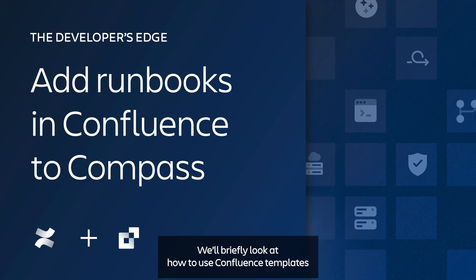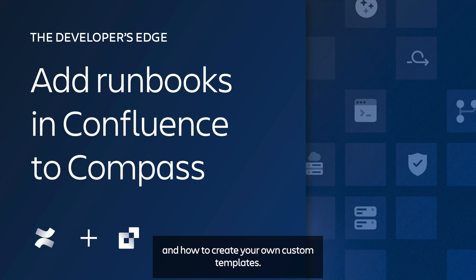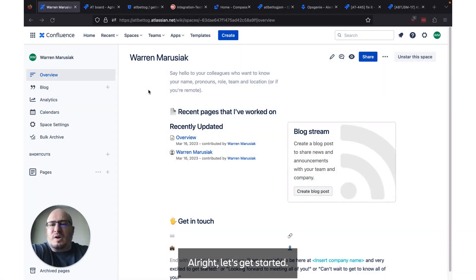We'll briefly look at how to use Confluence templates and how to create your own custom templates. Alright, let's get started.